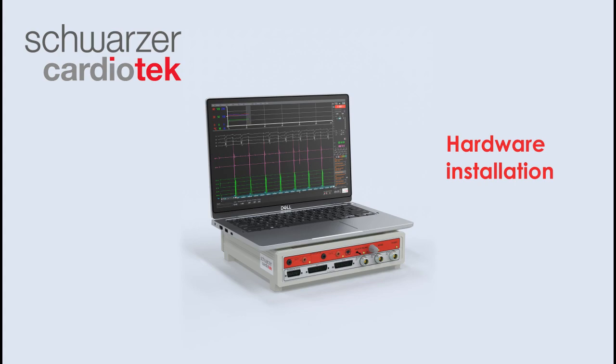Welcome to this video, where we dive into the hardware aspects of the EP Tracer system. In this presentation, we'll guide you through its main elements, cabling and startup procedure.